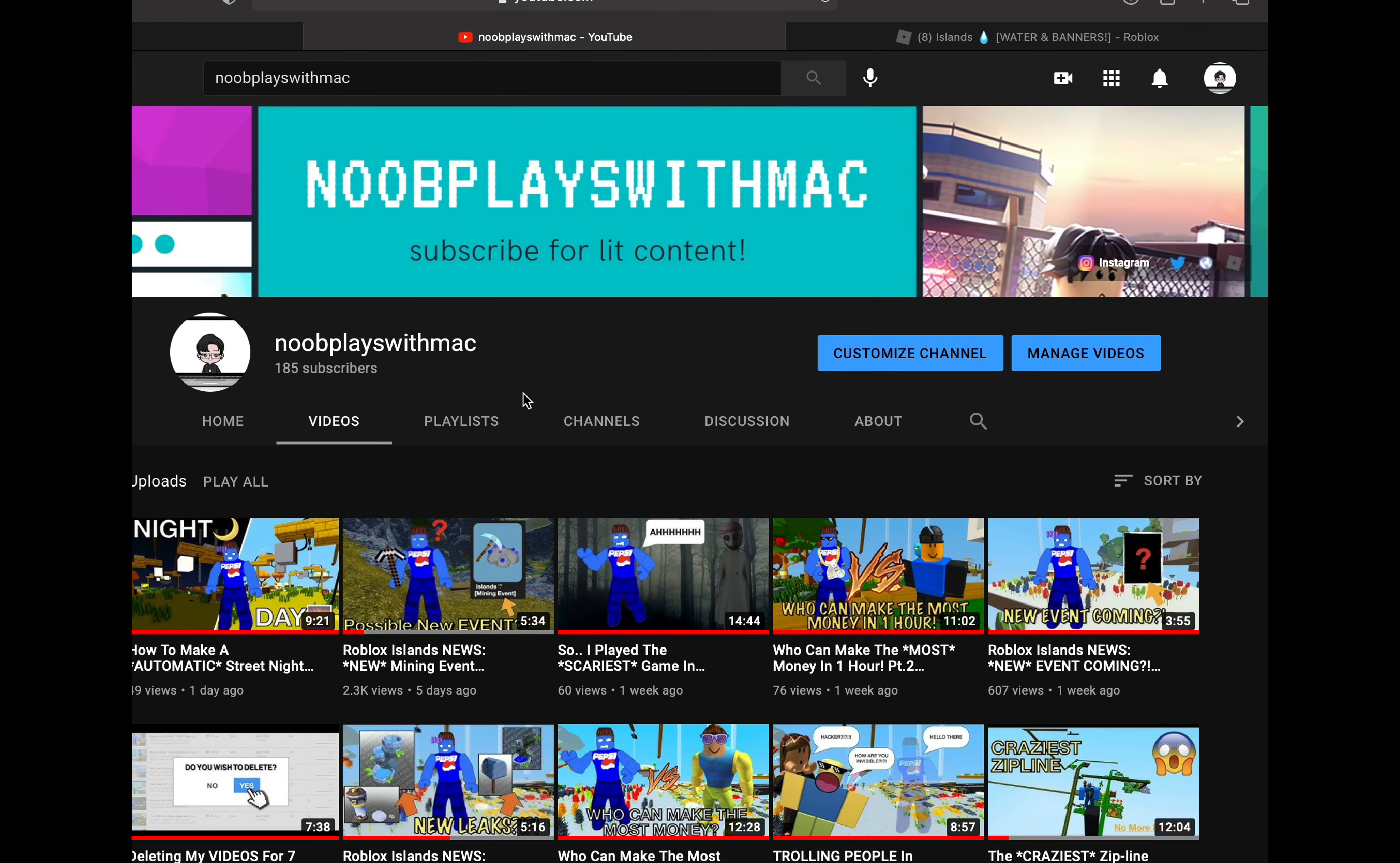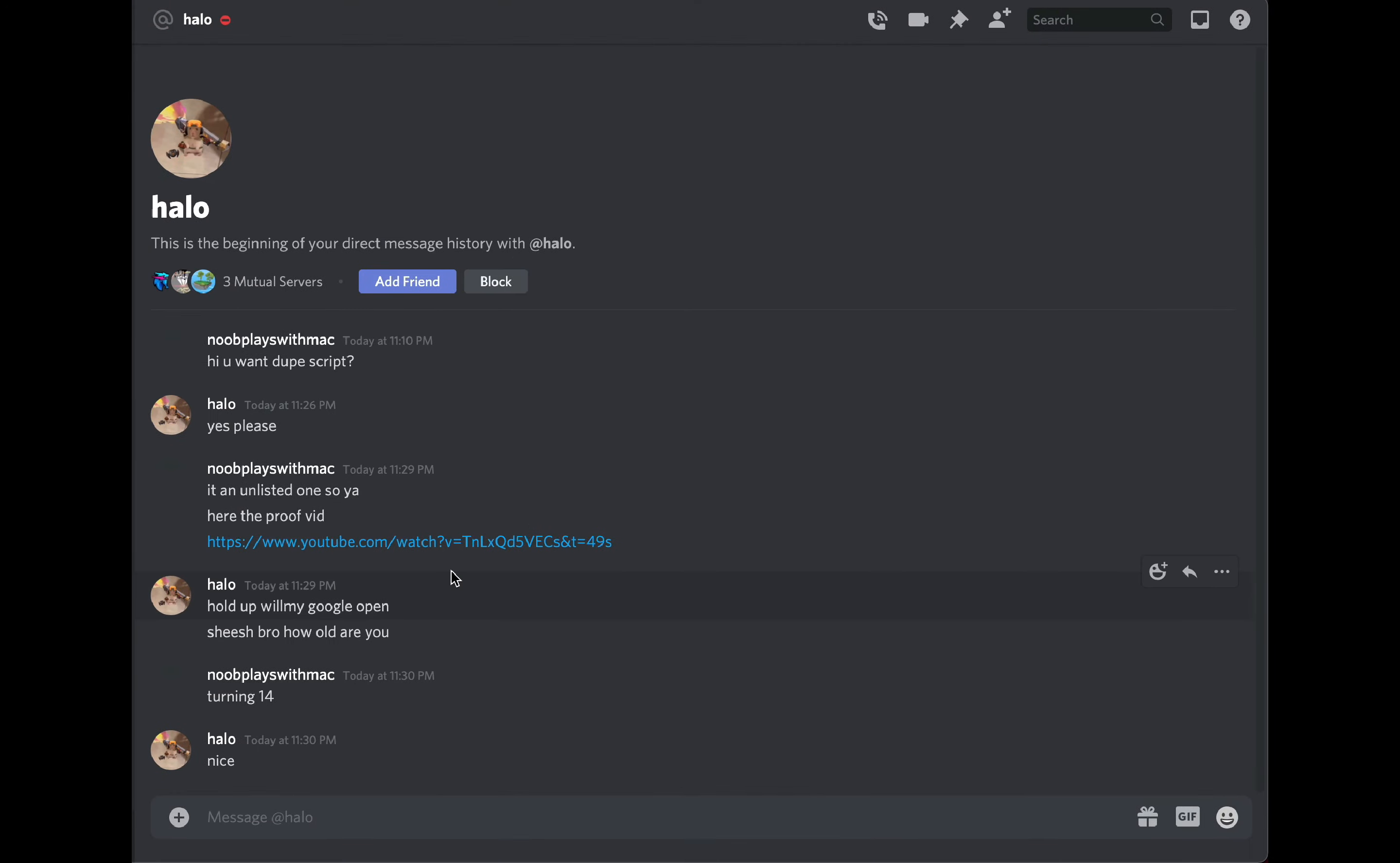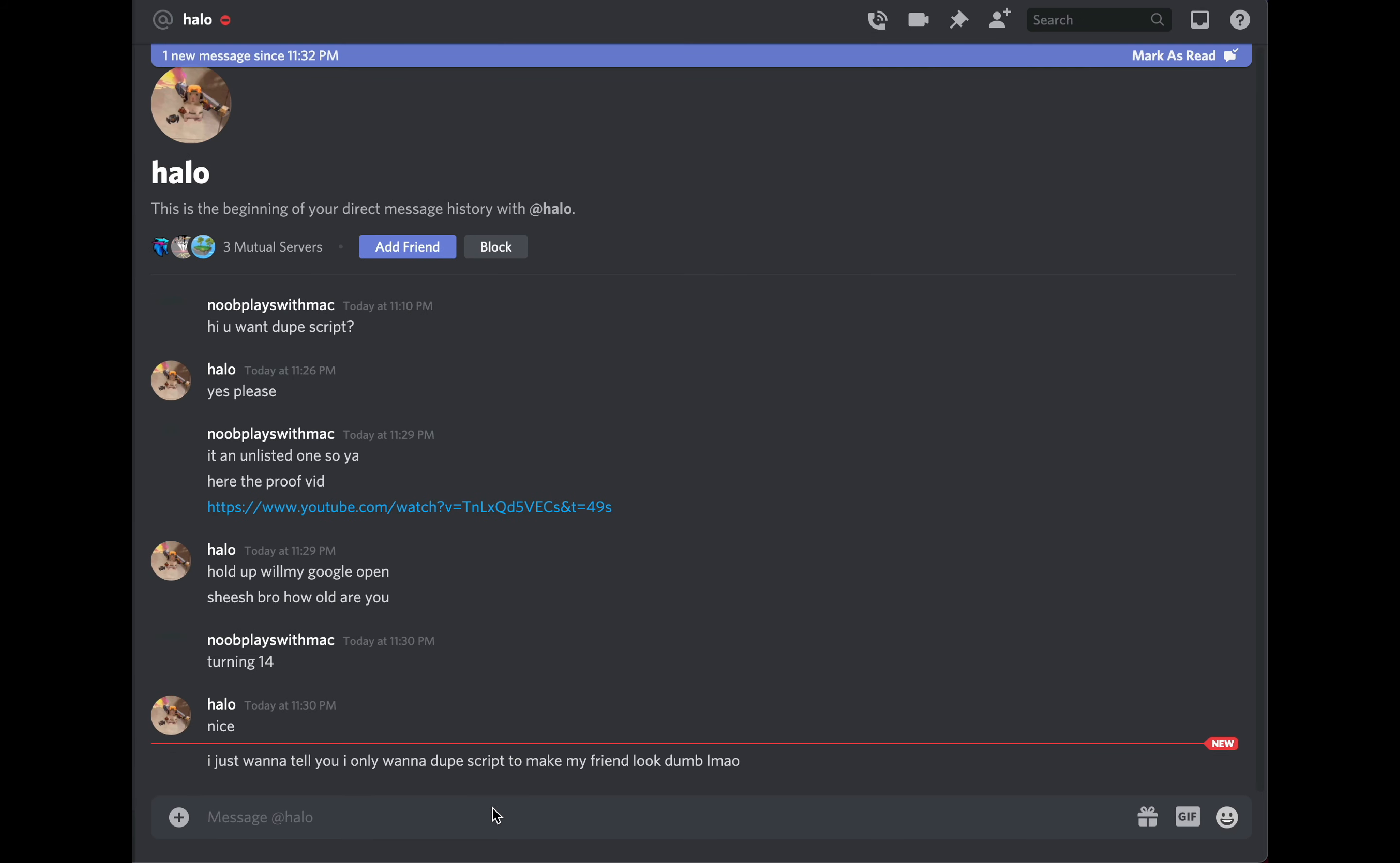Subscribe! Bro, how old are you? I'm turning 14. Oh, he doesn't know yet that it's still a joke. Oh my god, this is hilarious. He needs to watch through all the video. Let's just see his response after seven minutes and 30 seconds. Oh wait, he's typing. 'I just want to tell you I only want to screen to make my friend look dumb.' Oh bro, okay.